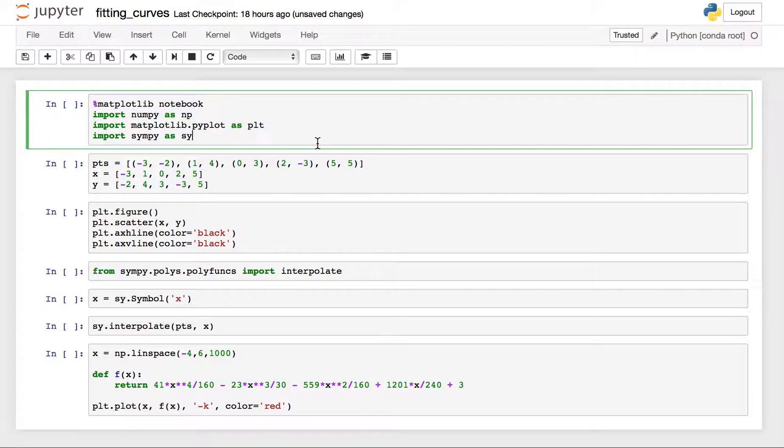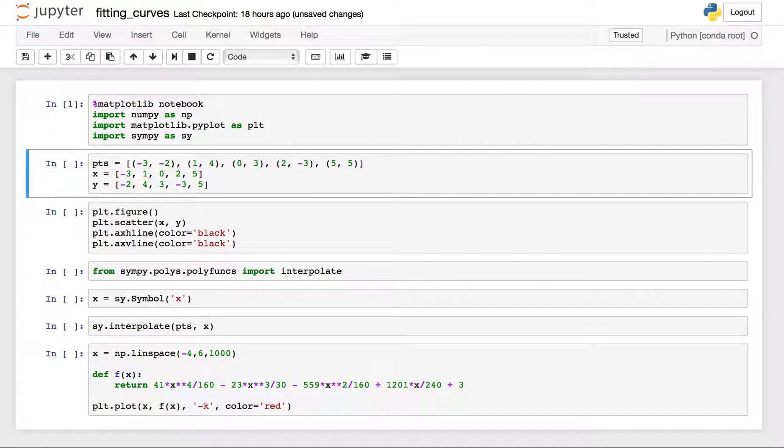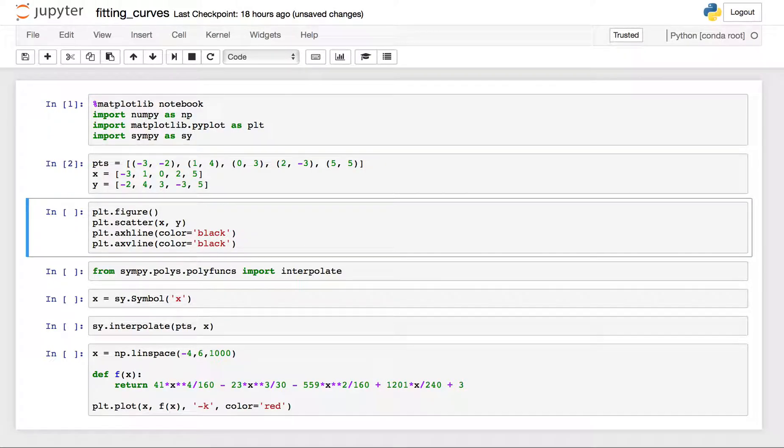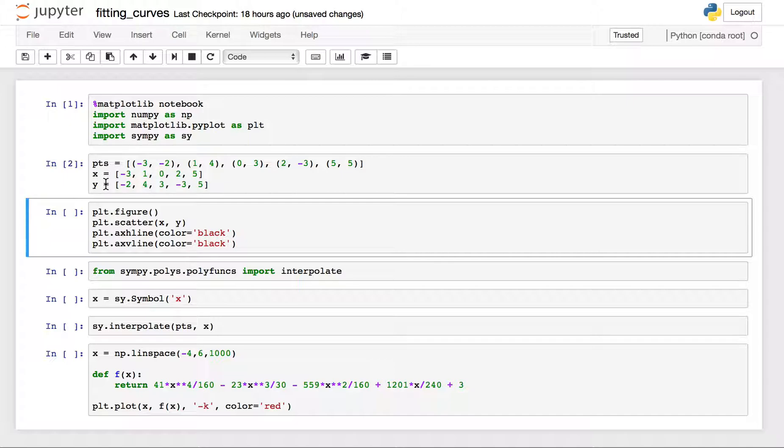But here's the situation. So we have some points. I've expressed these points as tuples in a list, a list of tuples, x and y coordinates. I've also got them as x's and y's just to make things, looking forward I know that this will make things easier for me.